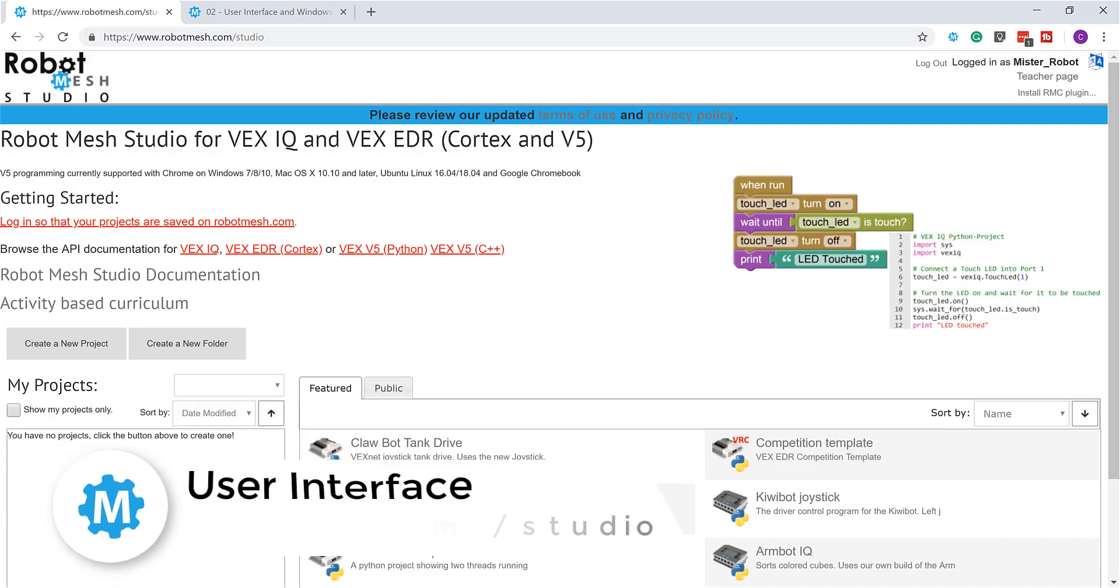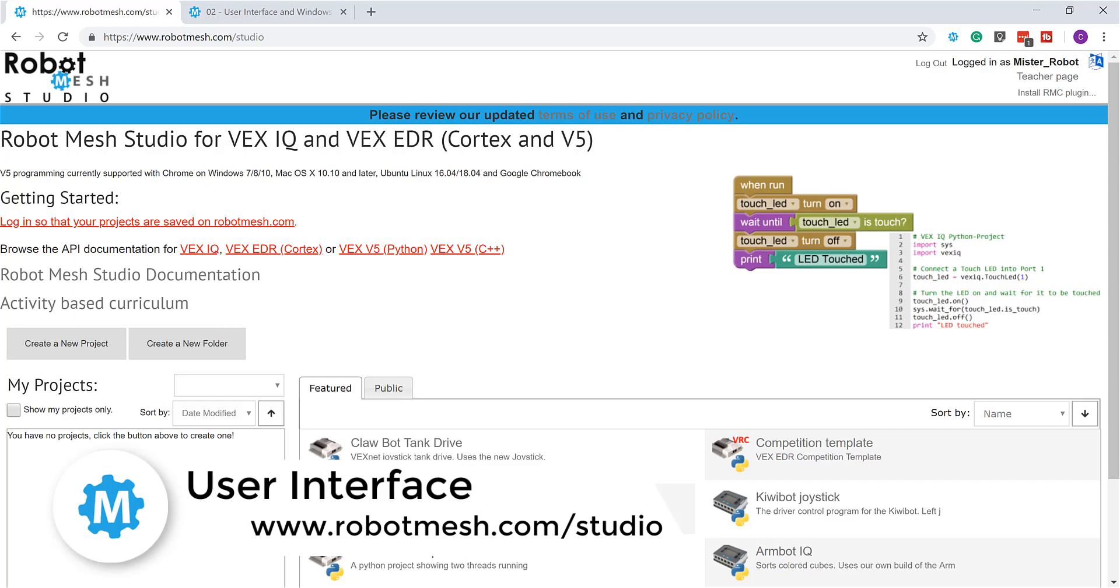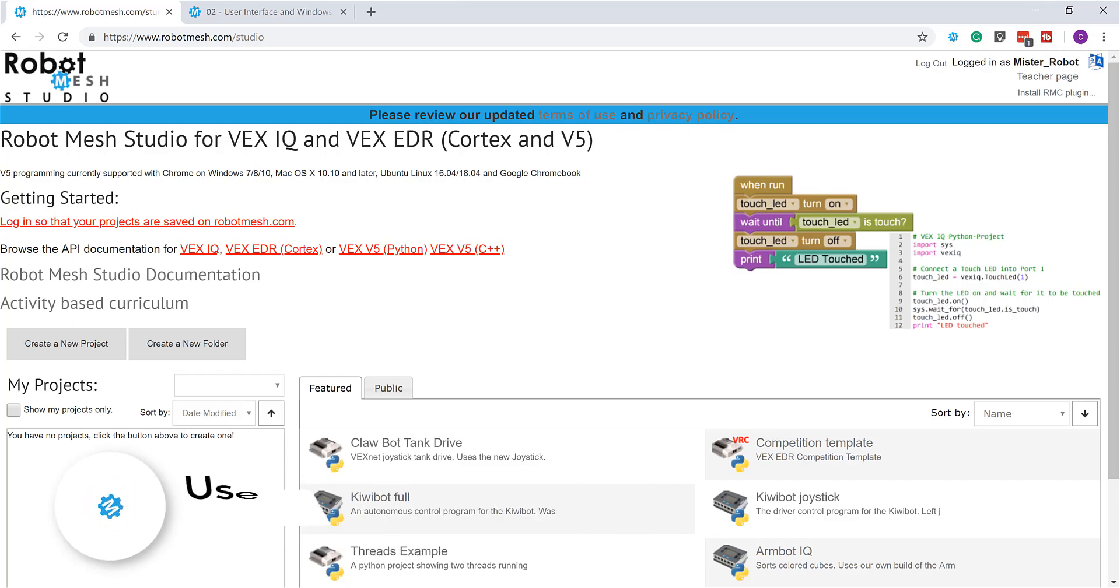Hello everybody. In this video we'll take a quick look at Robot Mesh Studio and learn where everything is. In particular, we'll learn how to create a new project, understand what the various windows do, and then eventually figure out how to download and run the code that we've written on either a Mimic or on a real robot.